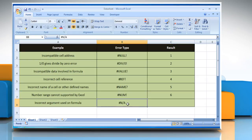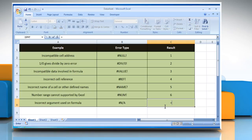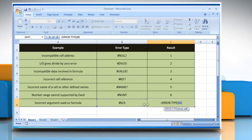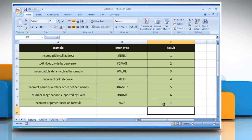To find the number corresponding to the error type #N/A, select the cell where you want to get the function's result. Type =ERROR.TYPE( , select the cell that contains the error type, close parentheses, and then press the Enter key. It will show the number corresponding to the #N/A error type.